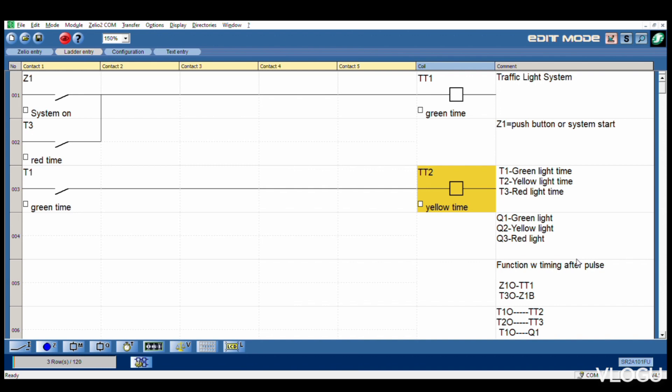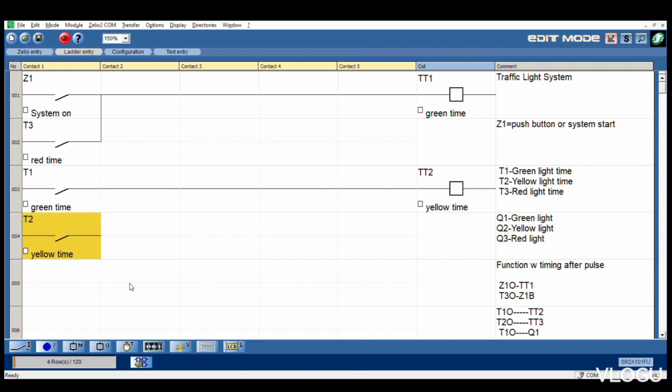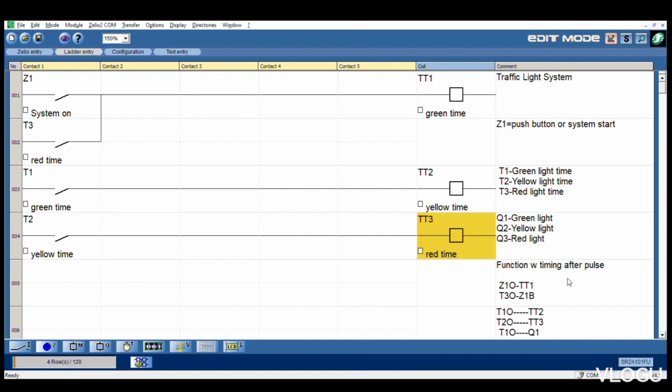T2 normally open goes to T3. Goes to T3 timer 3. This one is red light, timer 3.